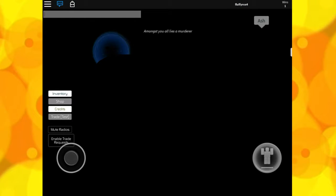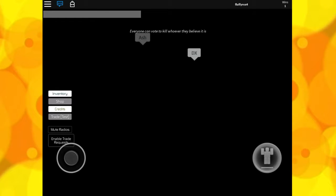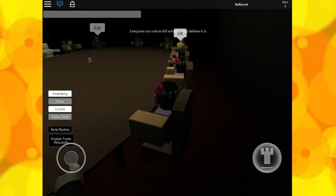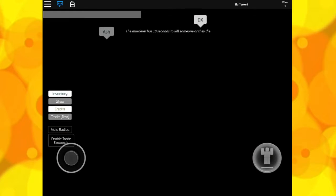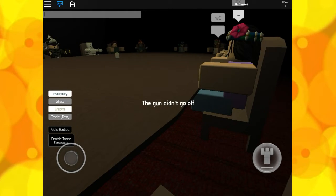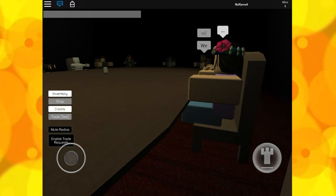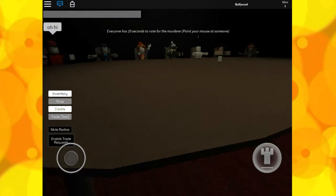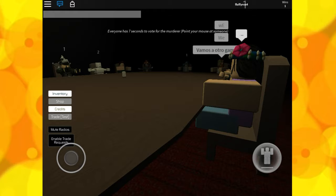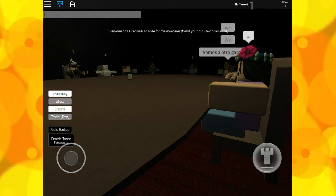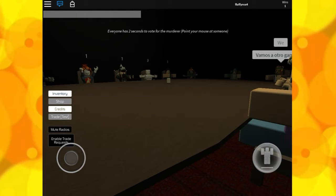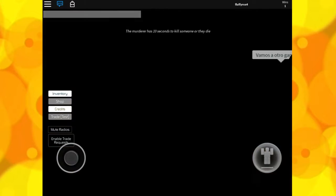This is basically a murderer mode. There is a murderer who has to kill someone when the lights are off and then everyone has to point at who they think it is. I'm going to go into first person. The gun didn't go off. Who do you think it was? I'm going to point at that guy at the end of the table. I have a feeling it was him.